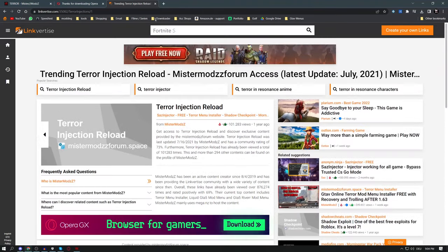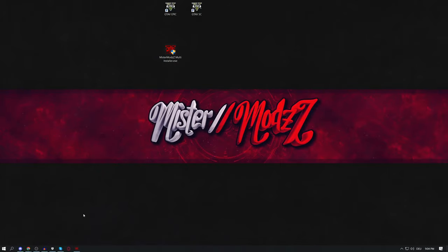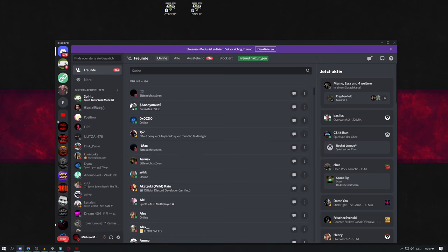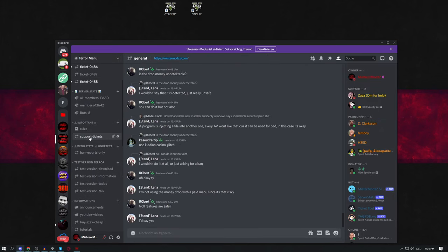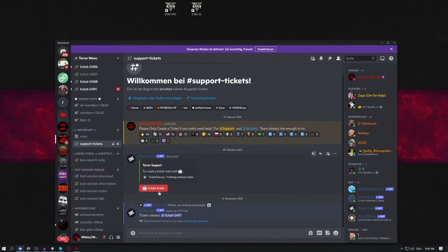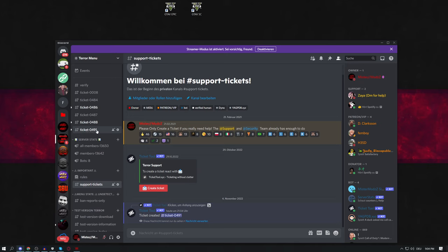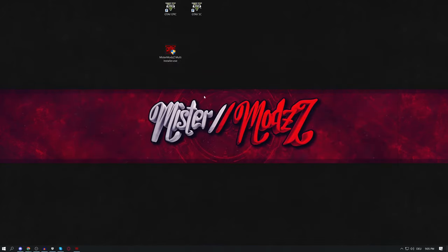If you have any other problems with the injection reload or the menu, join our Discord server. Inside, find the channel called 'Support Ticket', press 'Create Ticket', and a new channel will open where you can talk to security and support — and to me directly. We'll try to help as soon as possible.